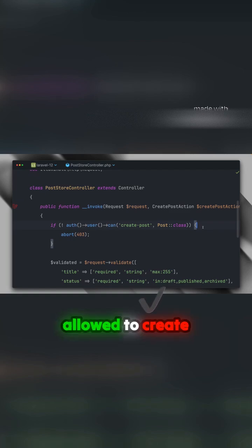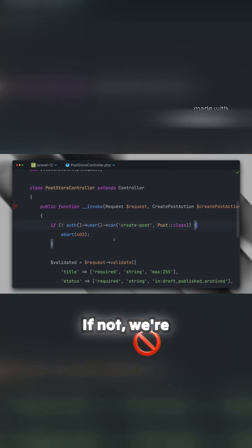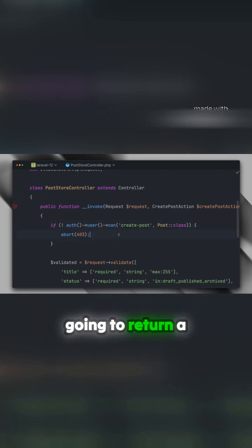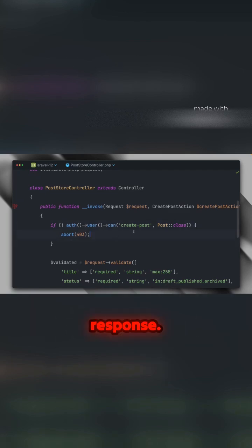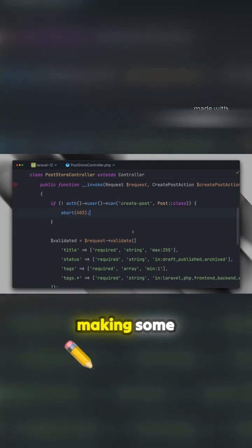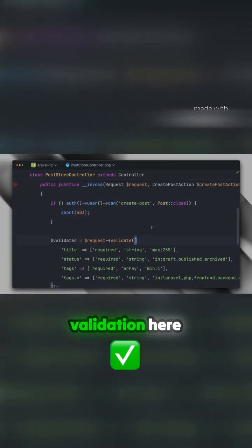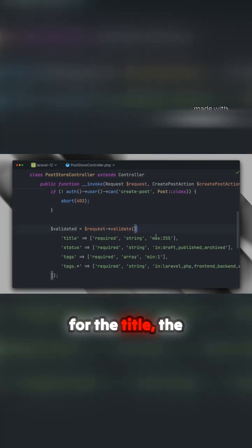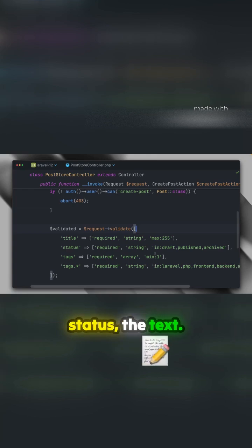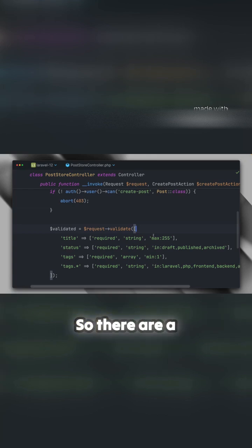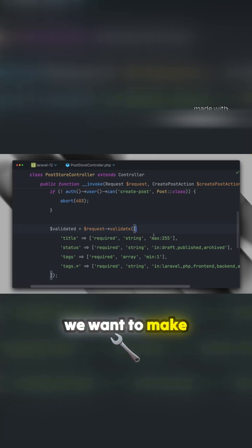Then we're doing validation for the title, status, and tags. There are a few things we want to make sure are working as expected.